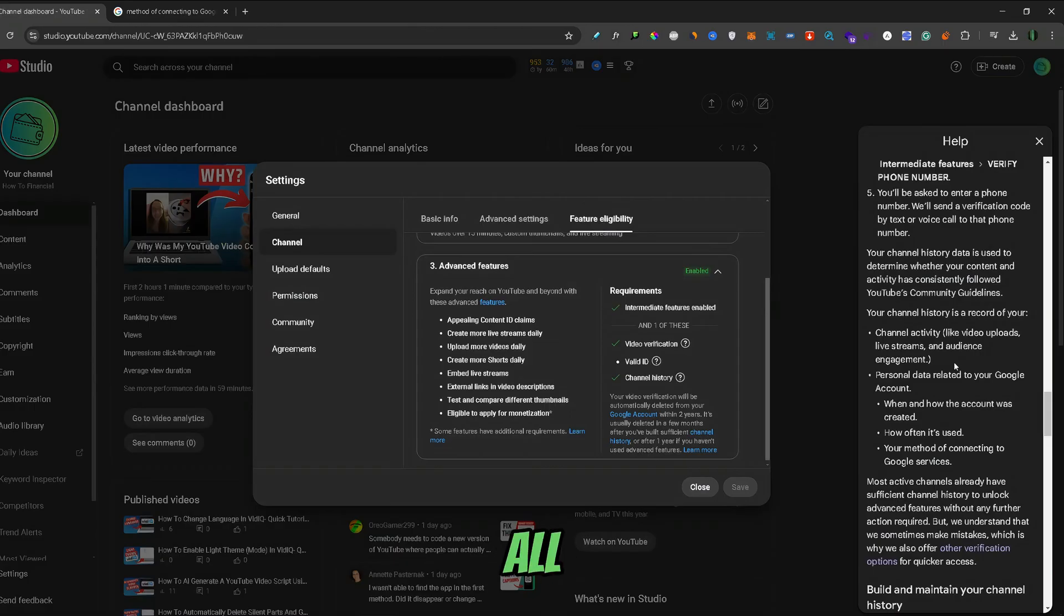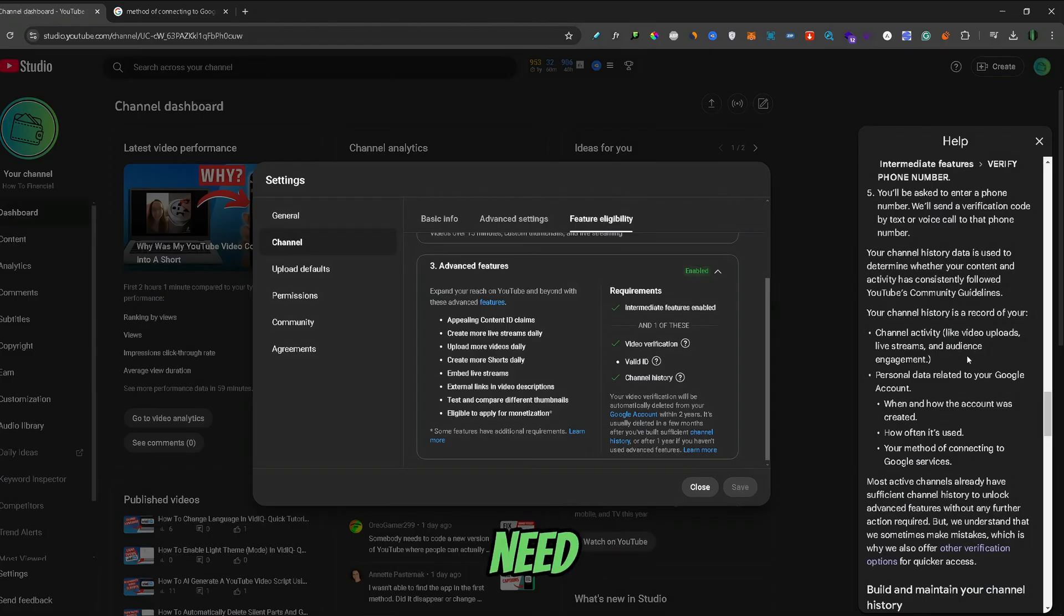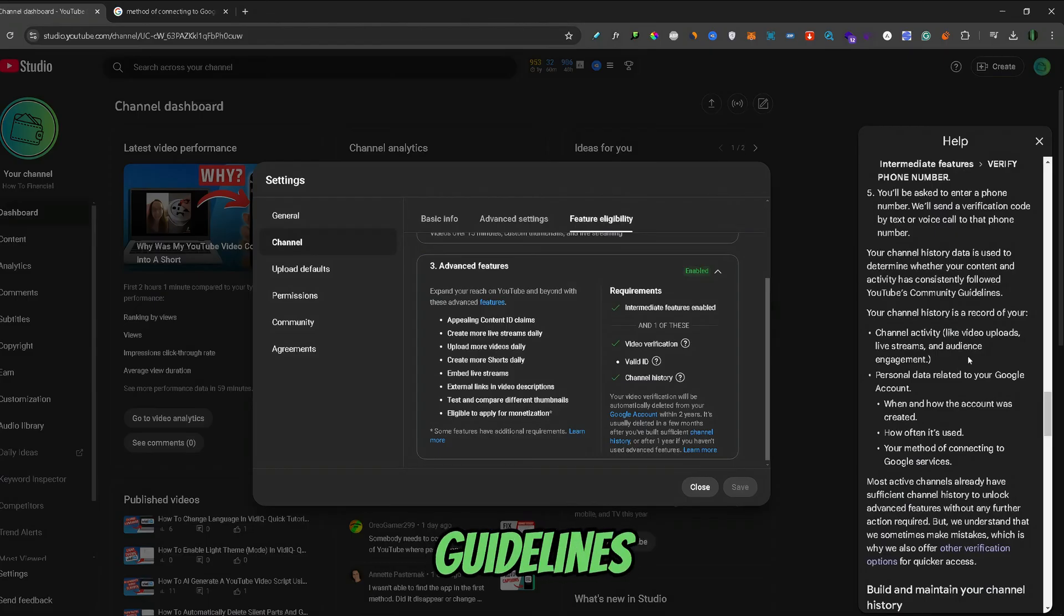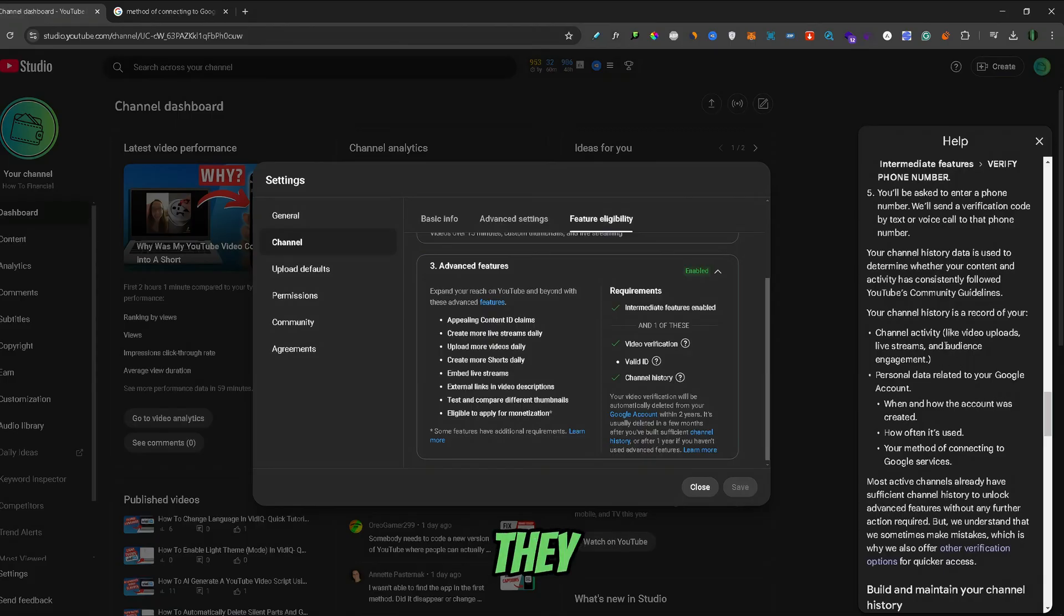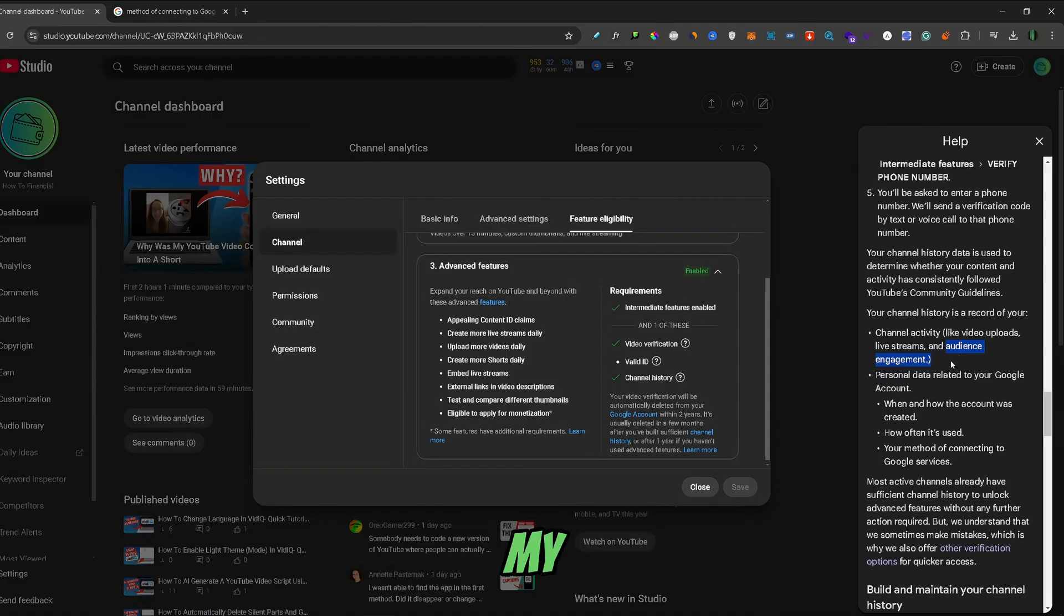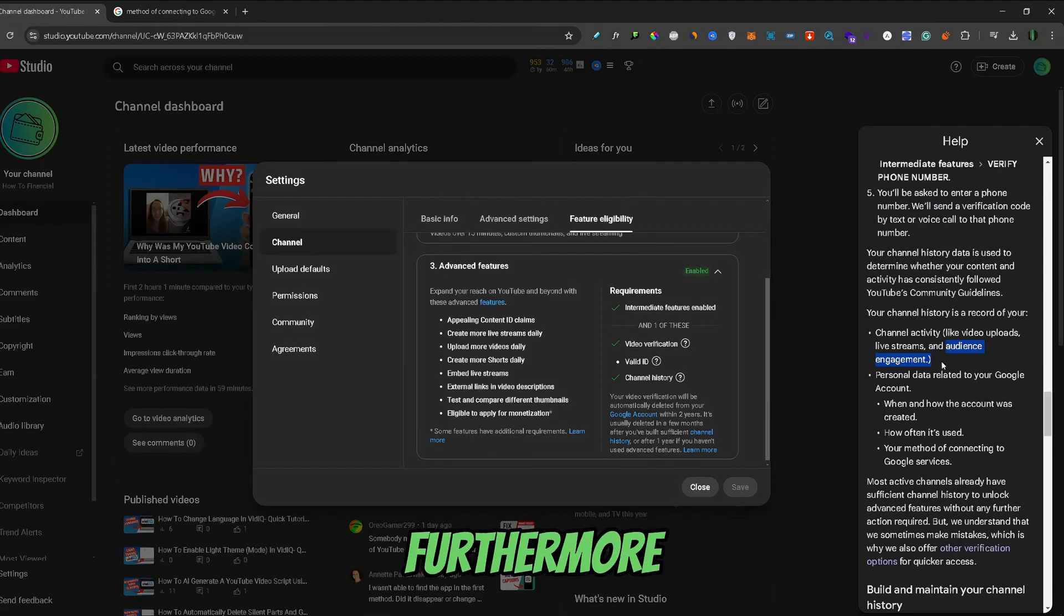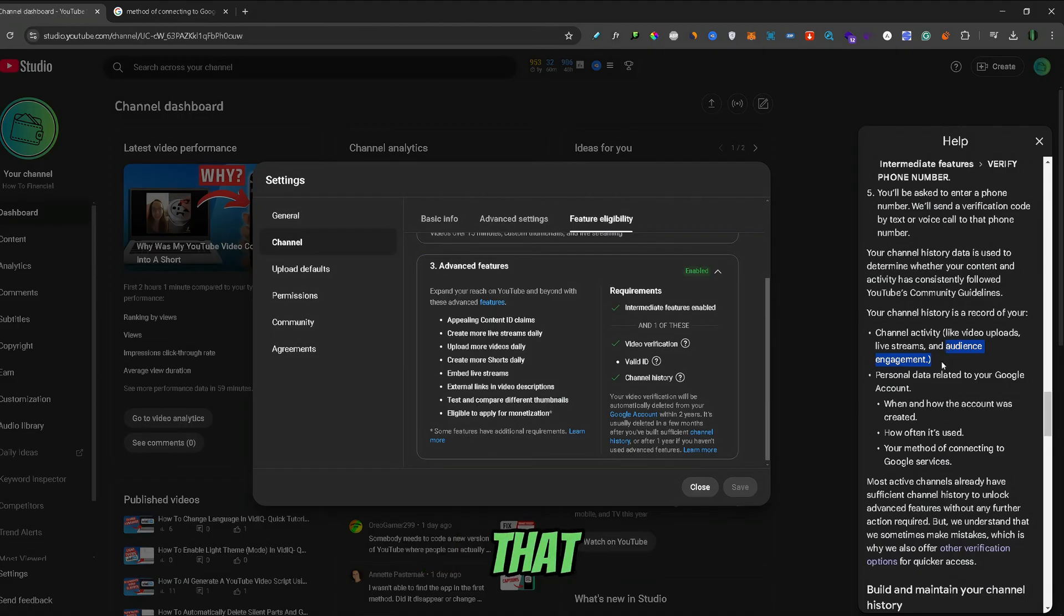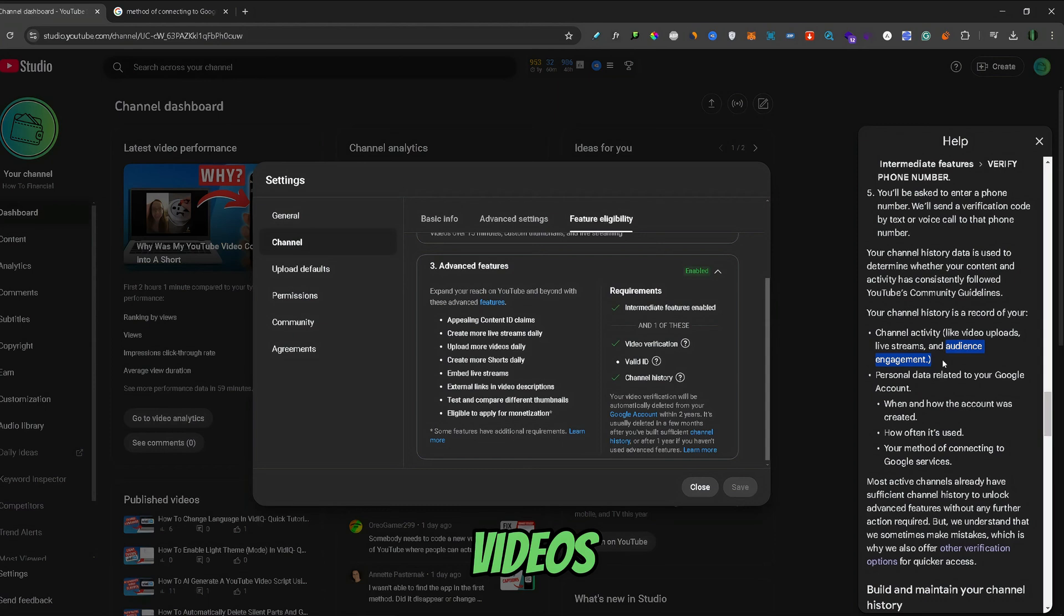To sum it all up, to get access to the advanced features and build your channel history, you need to upload videos that comply with the YouTube Community Guidelines, maybe live stream from time to time, and because they ask for audience engagement, I would add a call to action to my videos to get people to subscribe and like the videos, which would furthermore reinforce to YouTube that real people are liking and watching the videos.